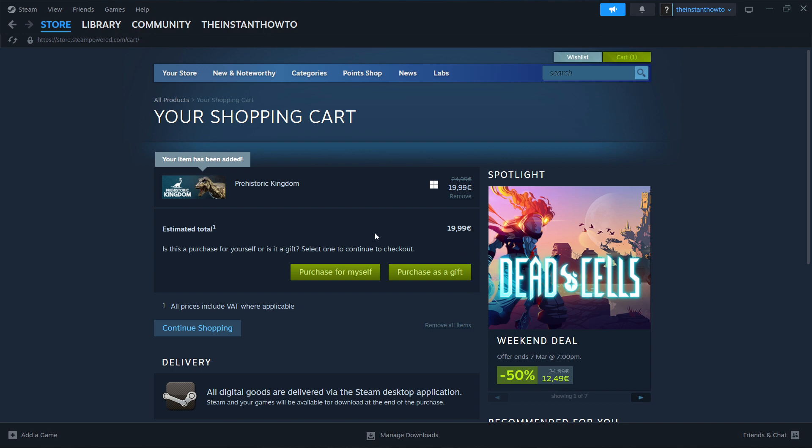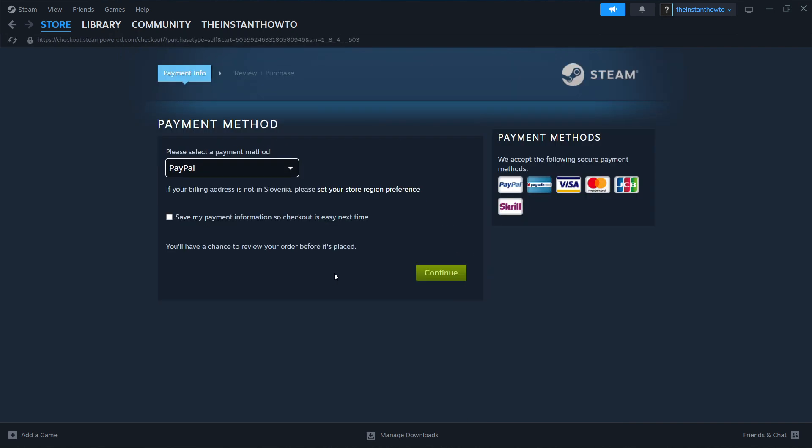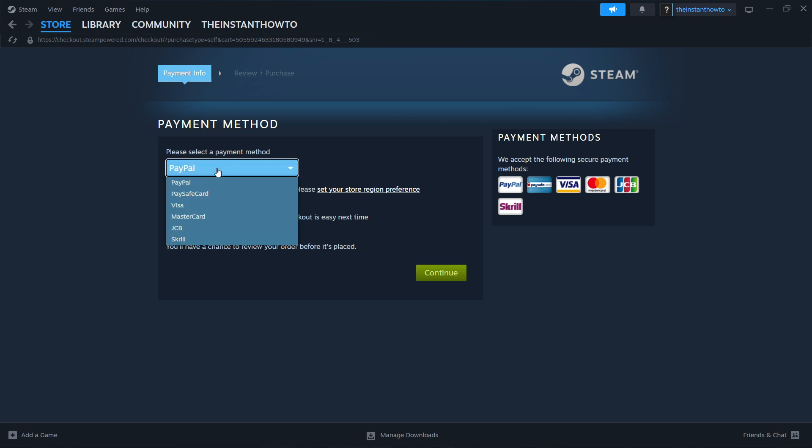Now I'm going to purchase it for myself and then you have to select a payment method from the drop-down menu. In my case I'm going to use PayPal, but these are all the available options right here.